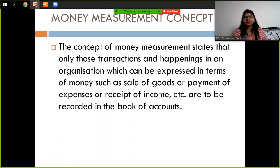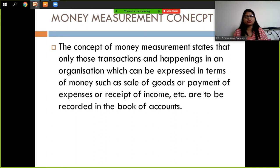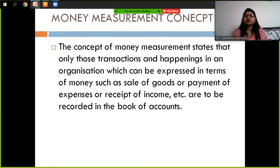The concept of Money Measurement states that only those transactions and happenings in an organization which can be expressed in terms of money — such as sale of goods, payment of expenses, receipt of income, etc. — are to be recorded in the books of account. Whether it is a sale, purchase, income receipt, or expense payment, all these transactions are recorded in terms of money.